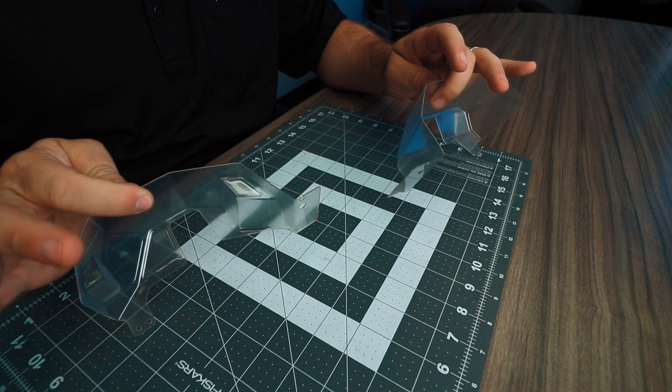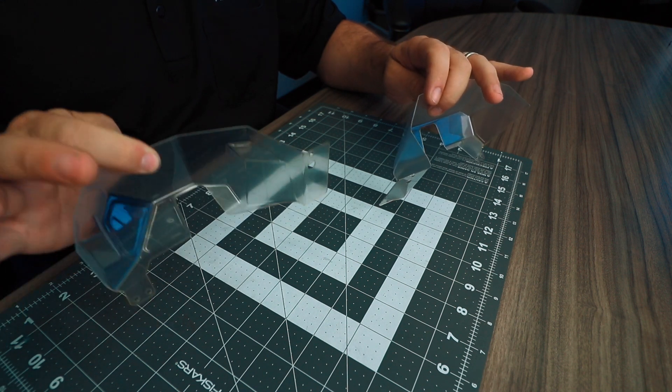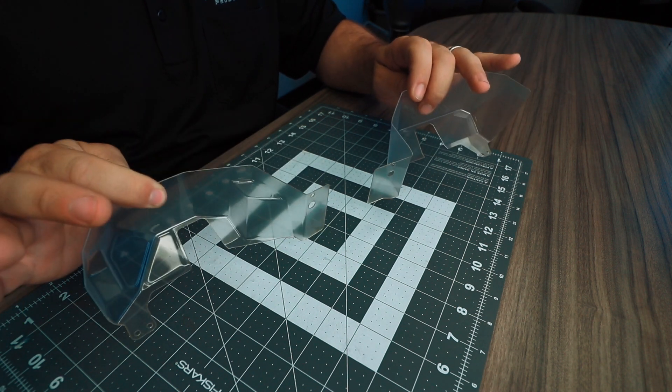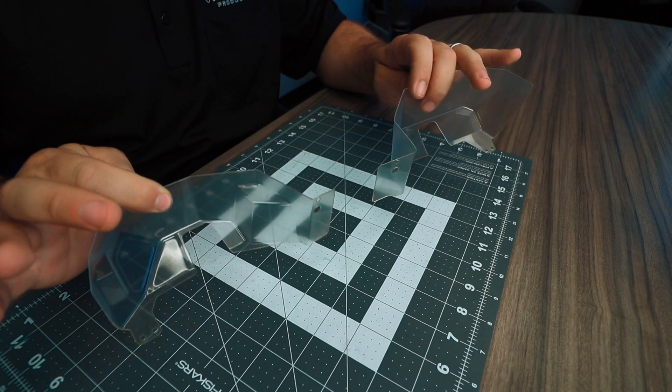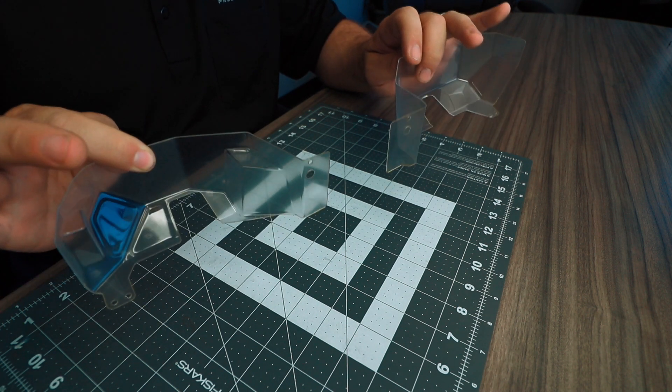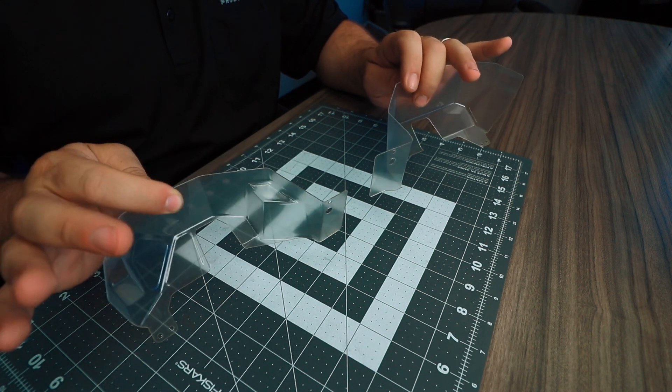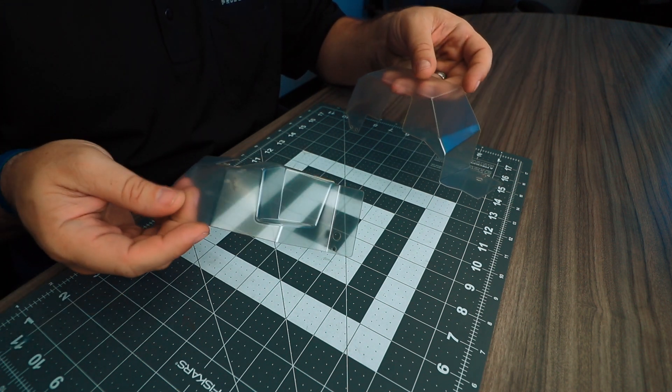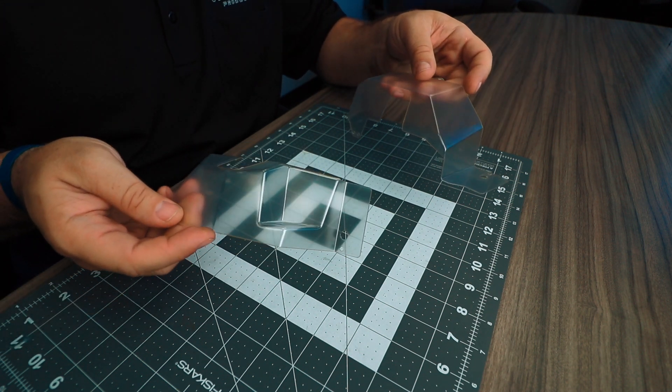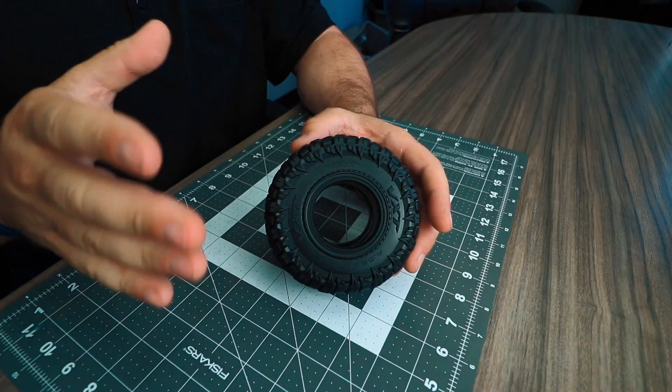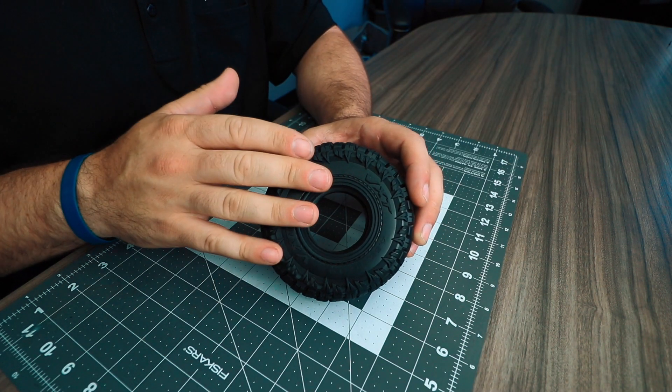Lexan inner fenders for both the front and rear are included in the kit as well and will help enclose this body for a more scale look. These also come in the CNC laser pre-cut design.